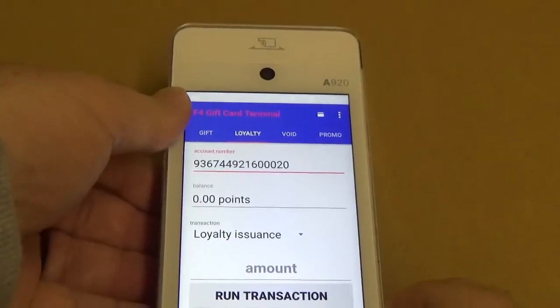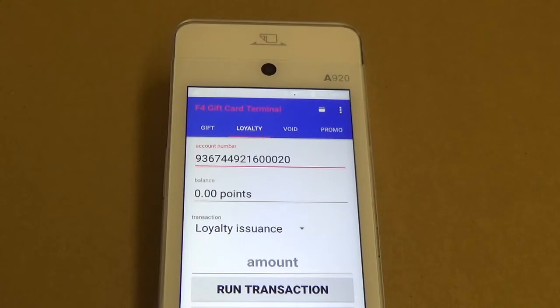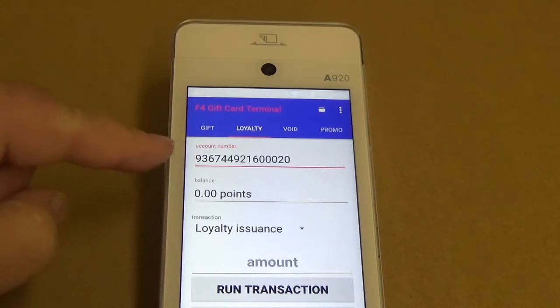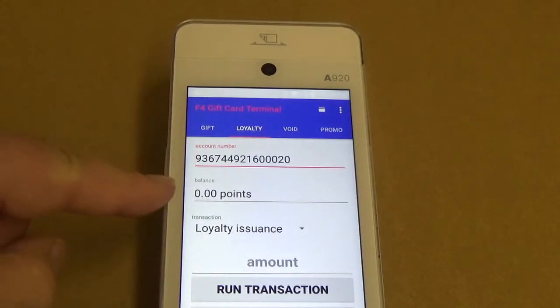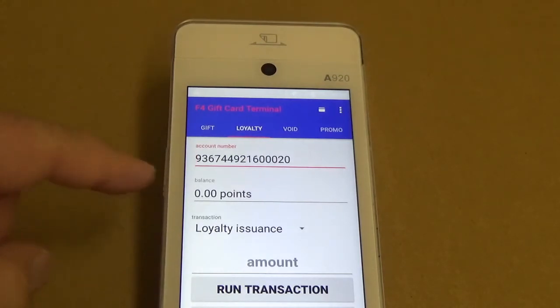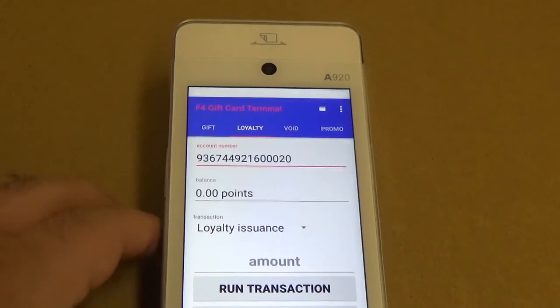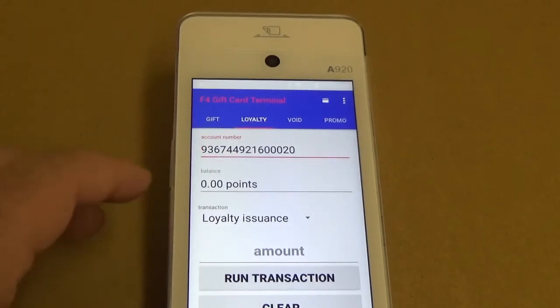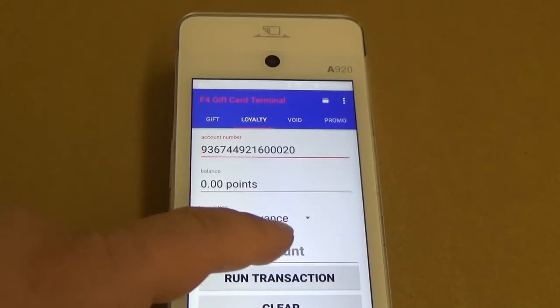Once you swipe the card, you'll see that it'll put the card number in and show us the current balance of points that are on the card, and then it allows you to issue points.